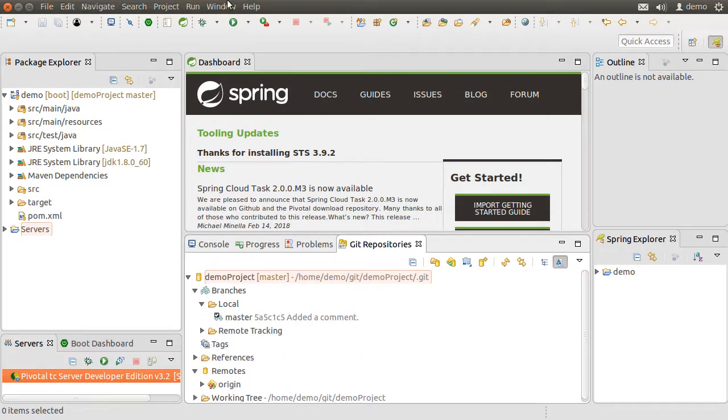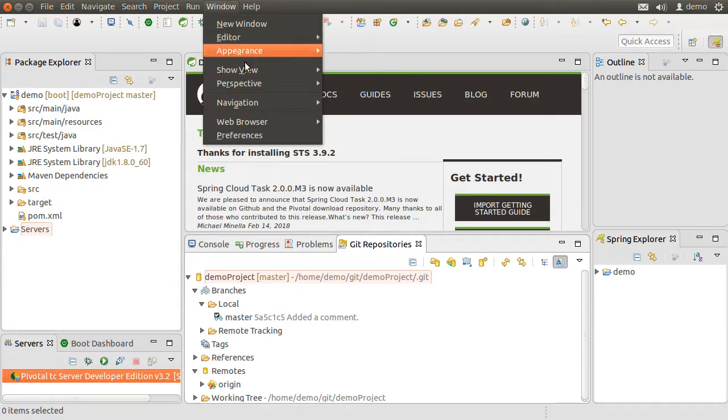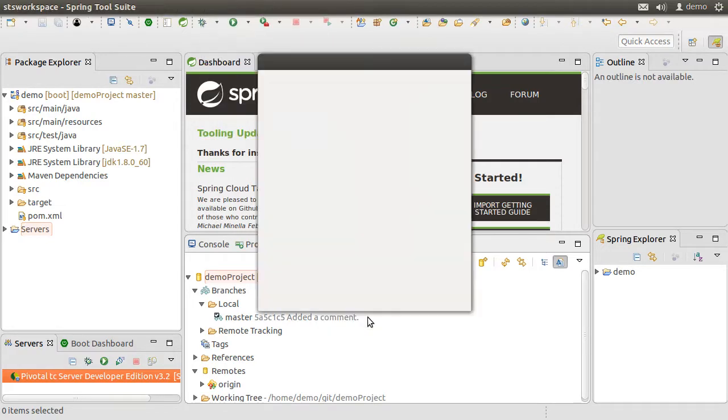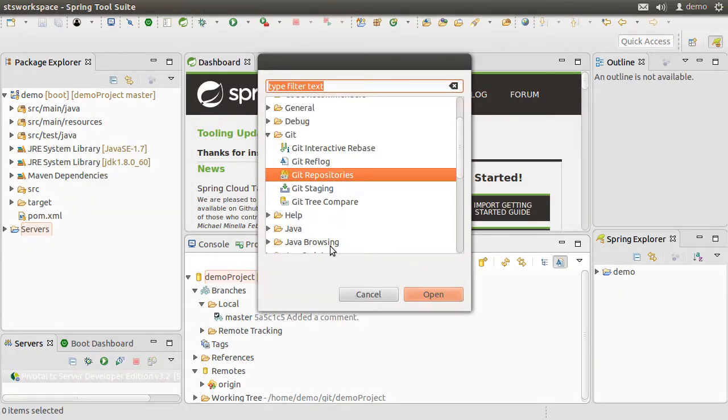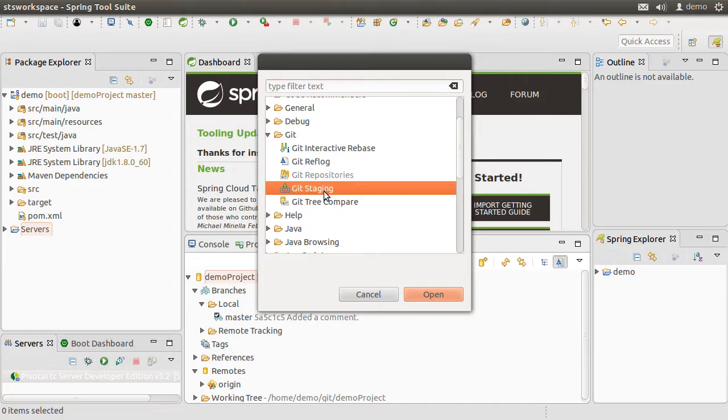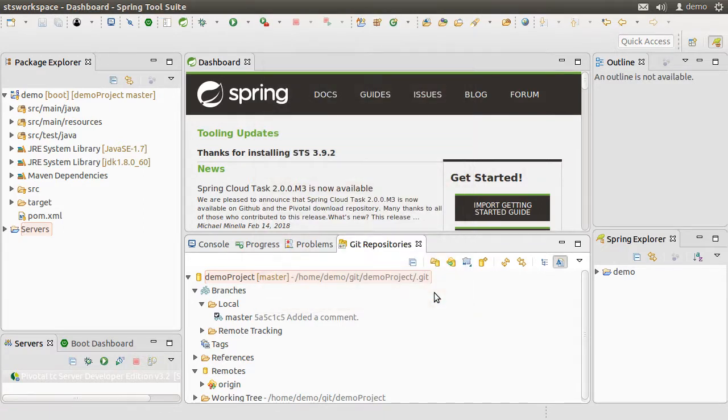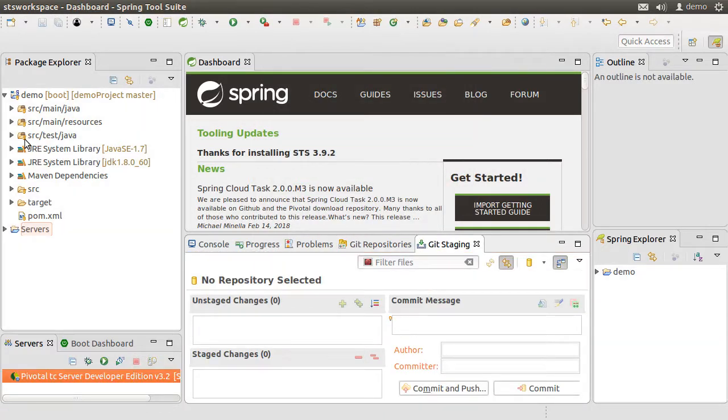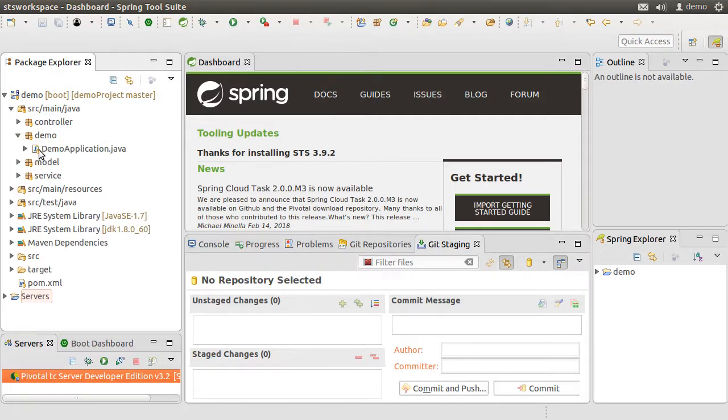Similarly, let us go to Window, Show View, Other, Git, and choose Git Staging to see the staging view. Let's make a modification to a file.